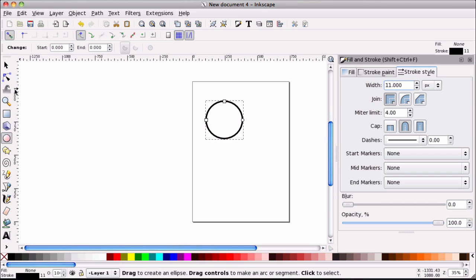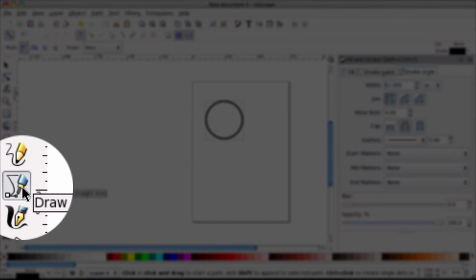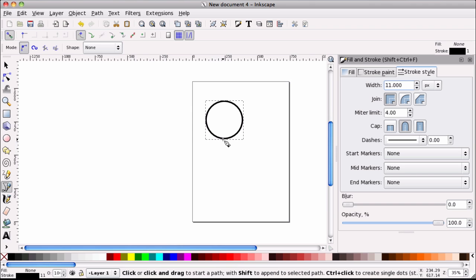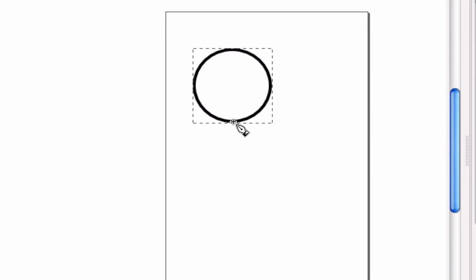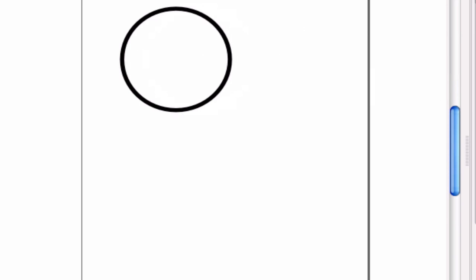Alright, so once we have that set, we can go draw the neck. That's what I'll do next. I'm going to use the Bezier tool right here. And I'm just going to zoom in here so we can see what's going on and give us a little better look.